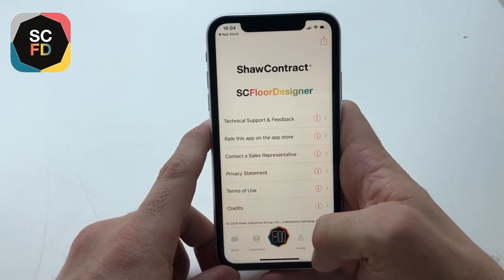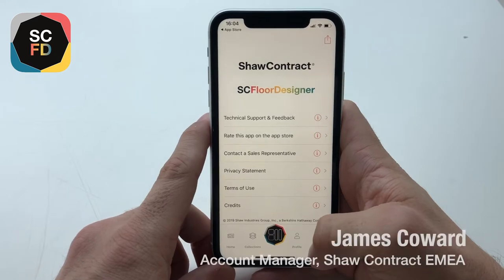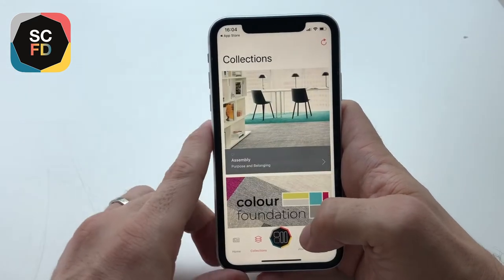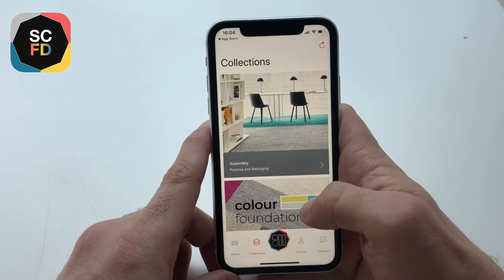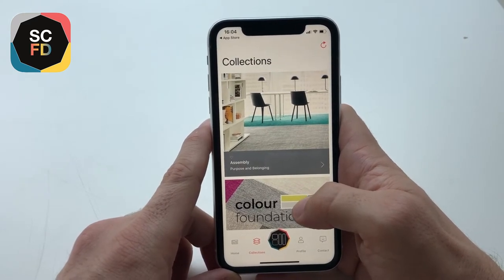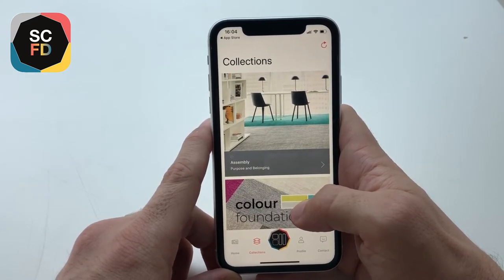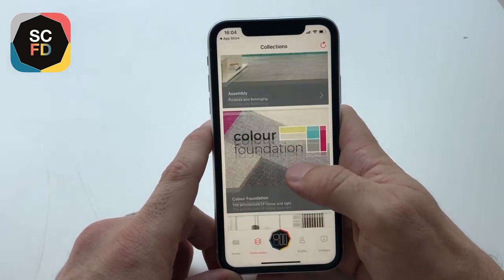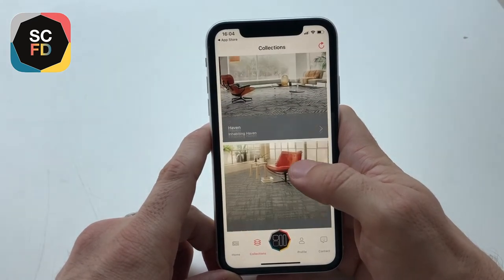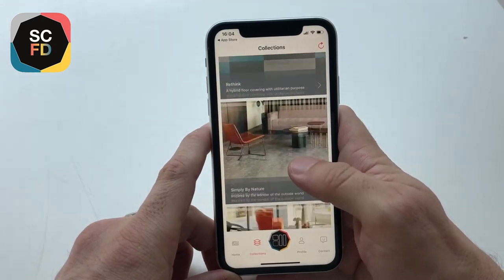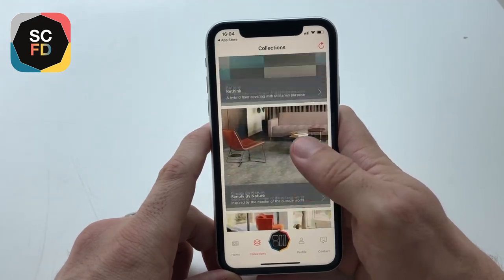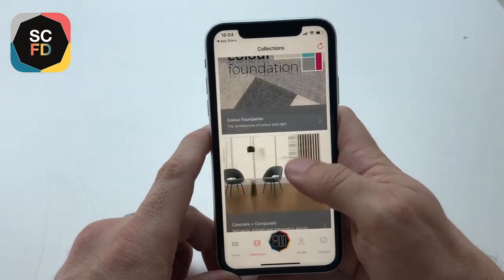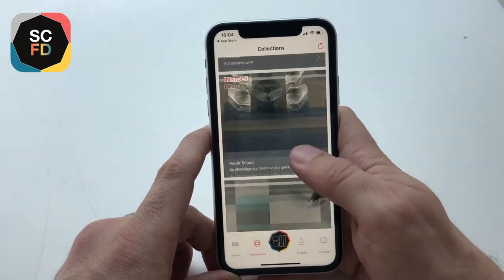Next we're going to go to collections, which is one of the key features of the app. Click on collections and this will give you an overview of all UK manufactured or stocked collections, and you can scroll through and see the pages that are associated to those collections.